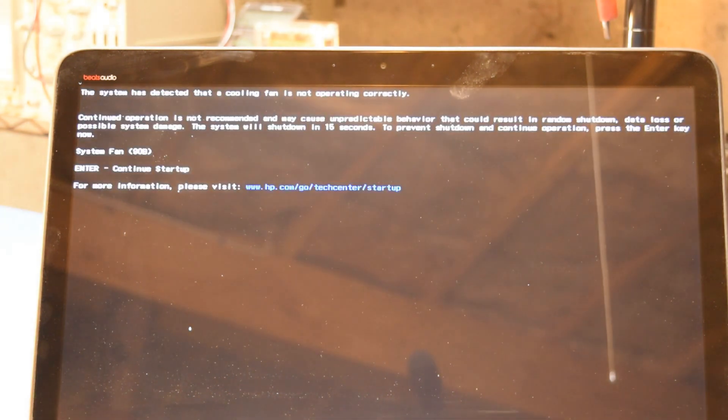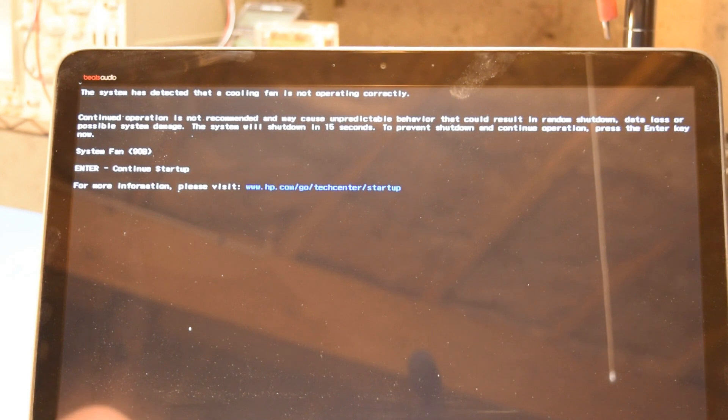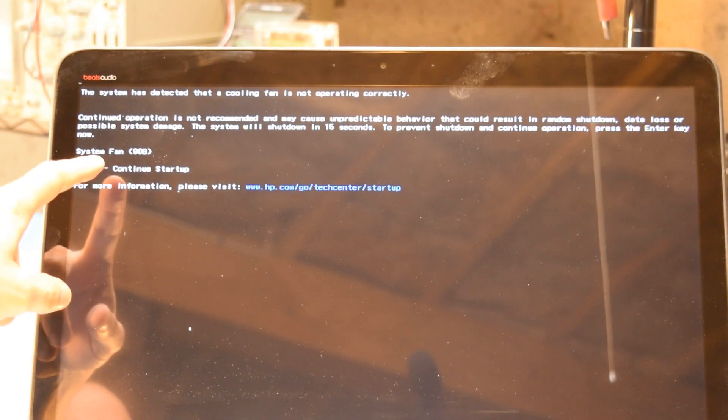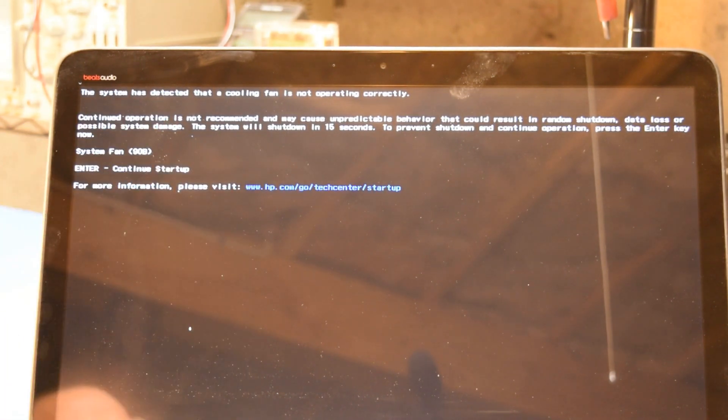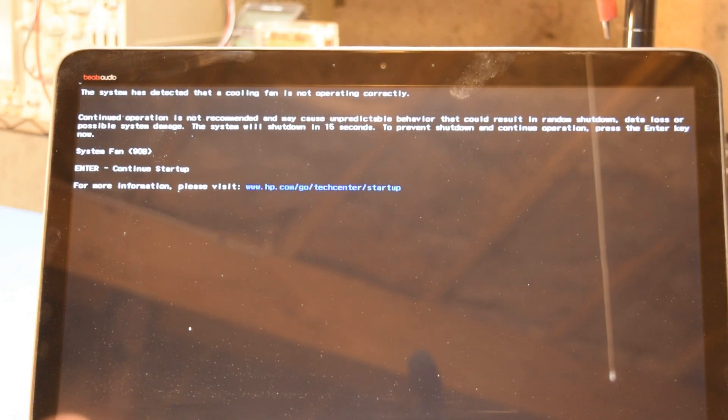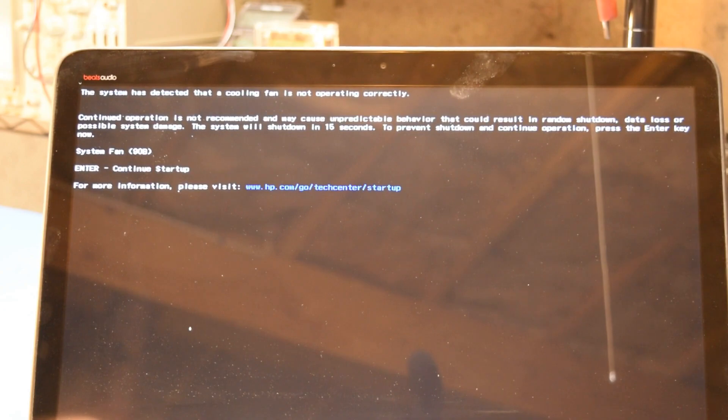So I'll power the computer on, and you should see that pretty much right away I end up getting an error message, which is a System Fan 90B. You can pause the video and read all of that, but basically what it's saying is that an internal fan is not working or not working properly.